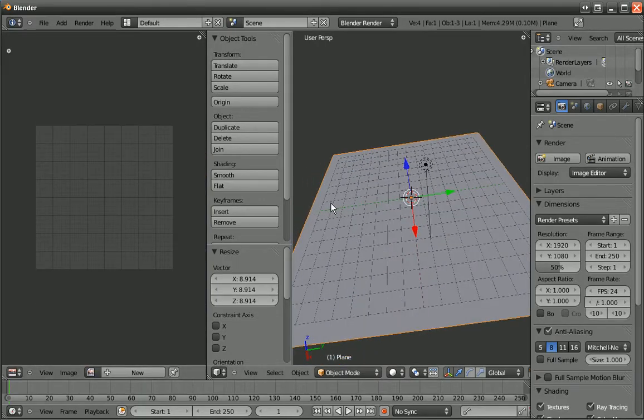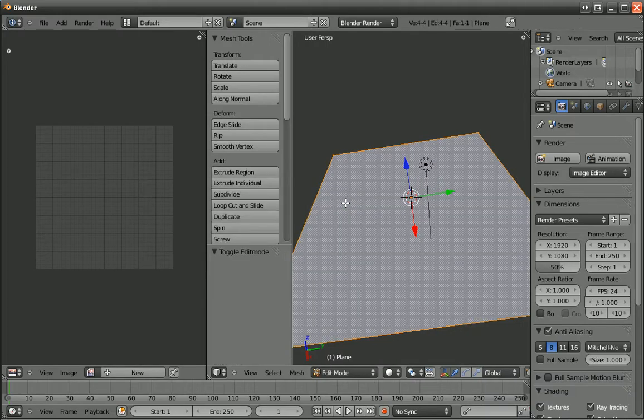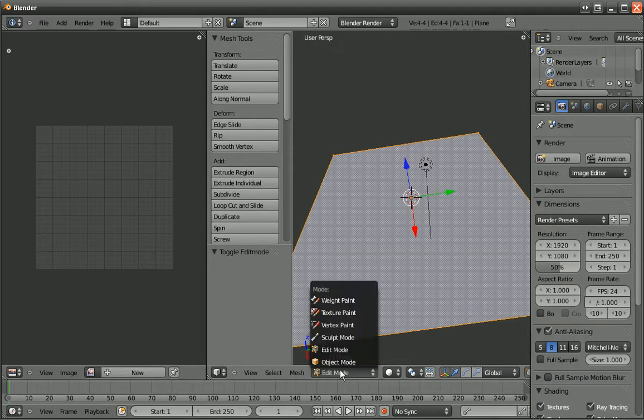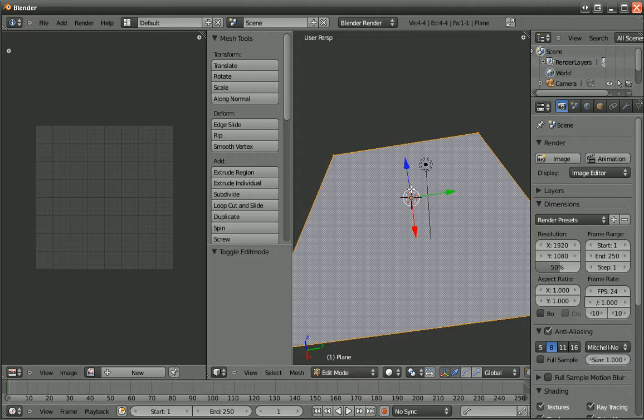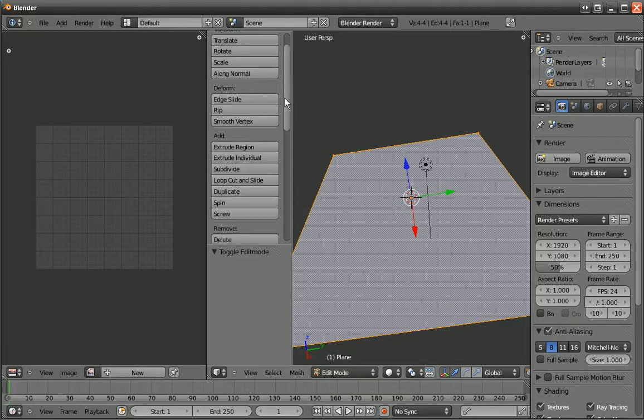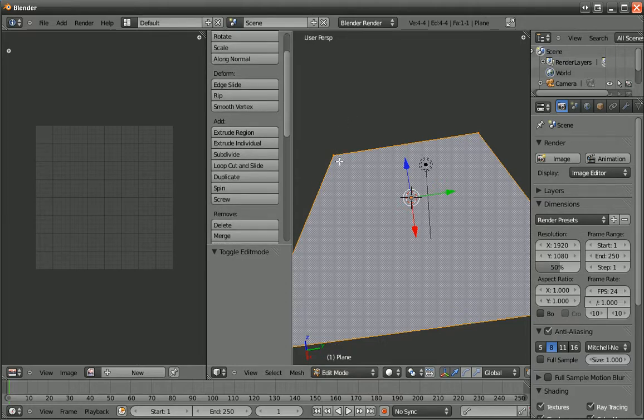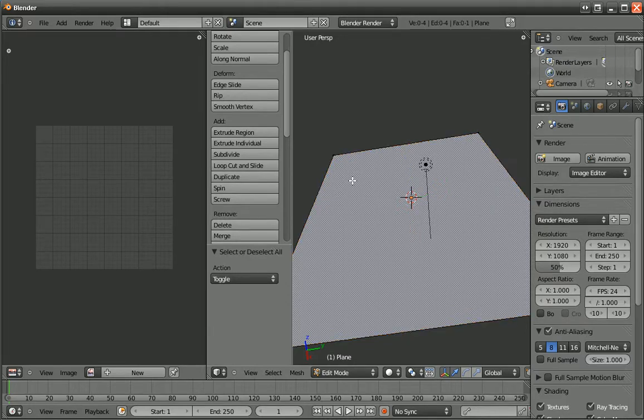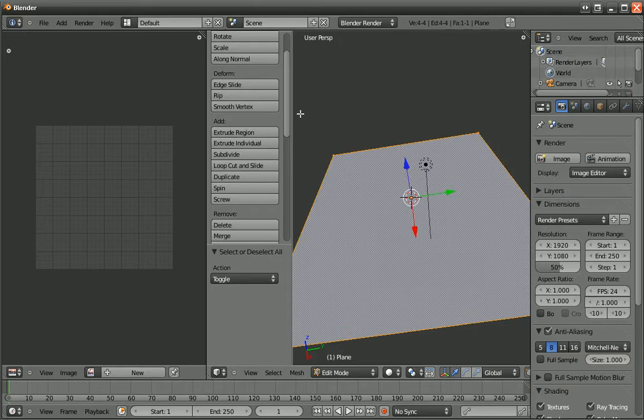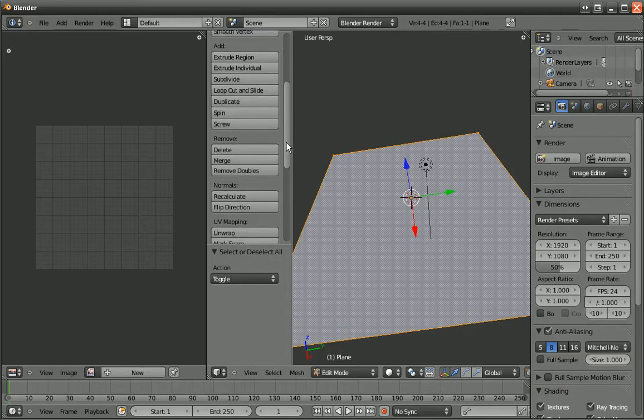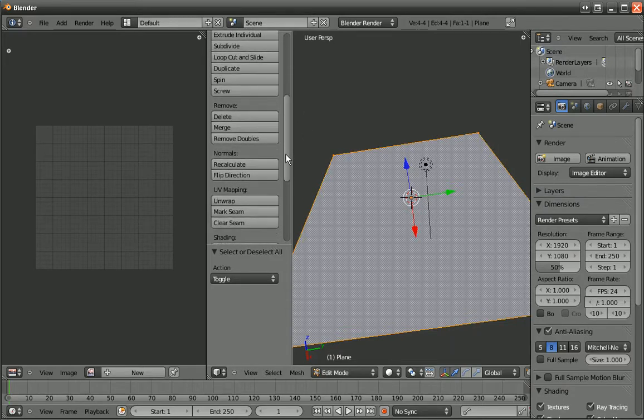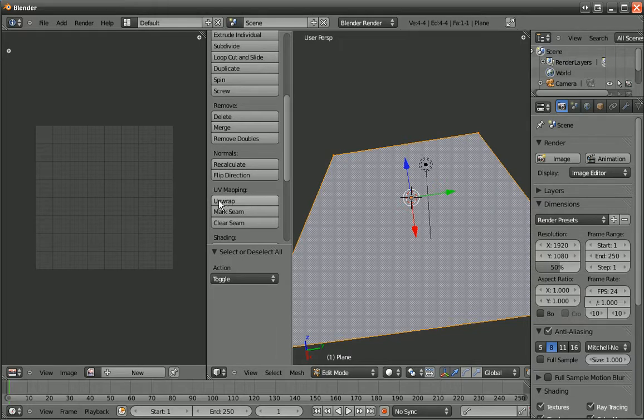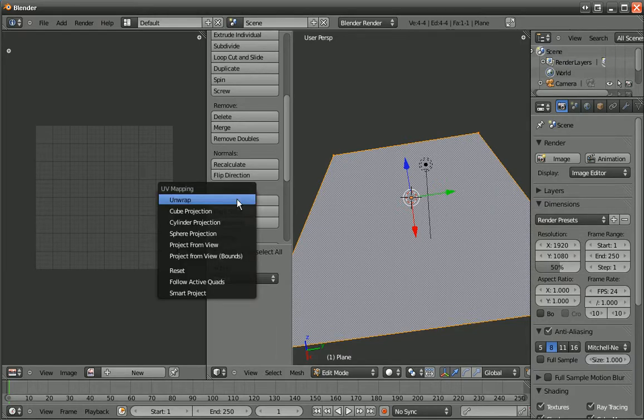And then you hit the tab bar to go into Edit Mode. You can also go here, Edit Mode. And then you have selected, and to select, if it's not selected, you can hit A to toggle selection. And then you go to UV Mapping, and then you select Unwrap.